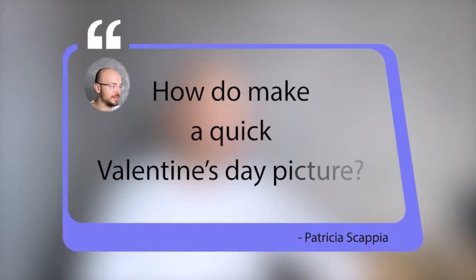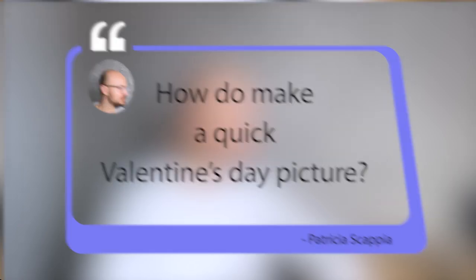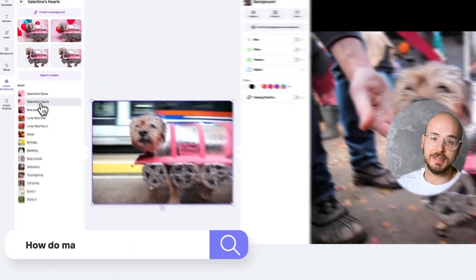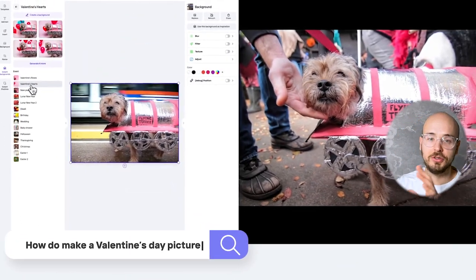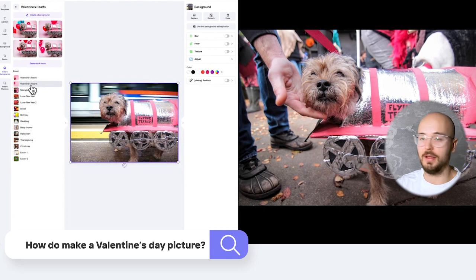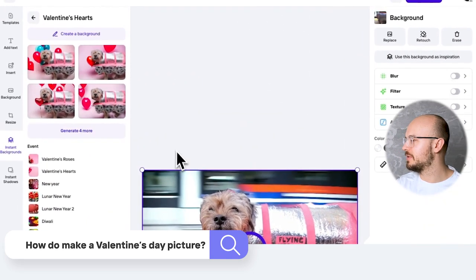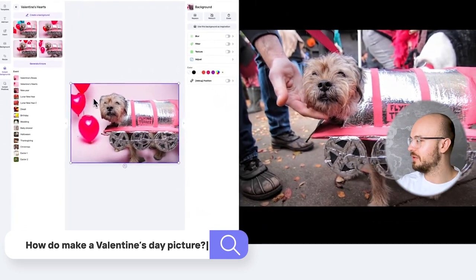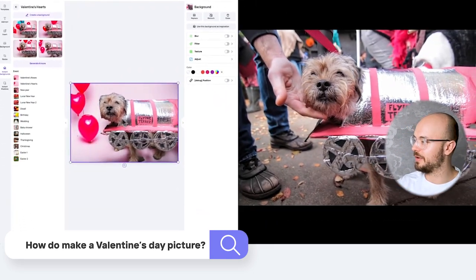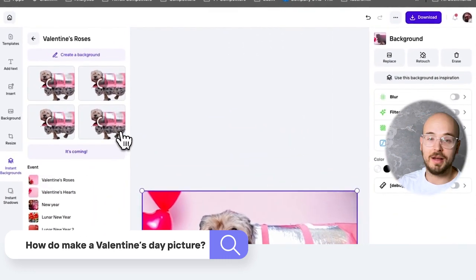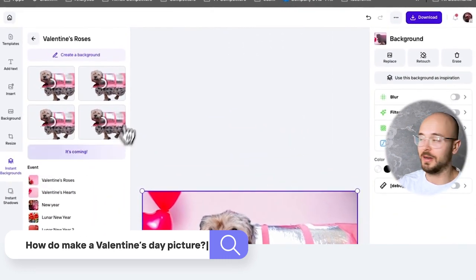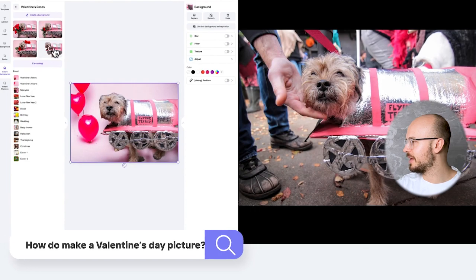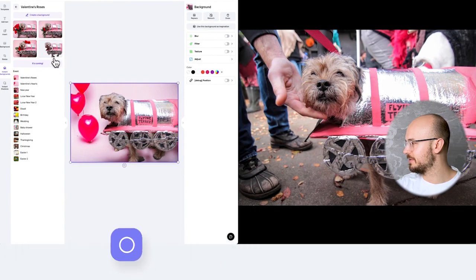How do we make a quick Valentine's Day picture? Very easy. You can search for Valentine's Day roses or just search for 'love' — you'll find something cool and it'll add a bunch of love balloons to your photos, or you can have roses as well. That's a really easy way to get your Valentine's Day content ready.